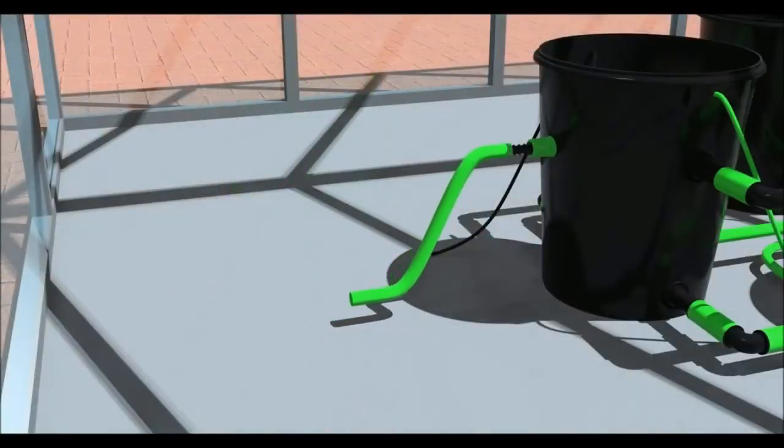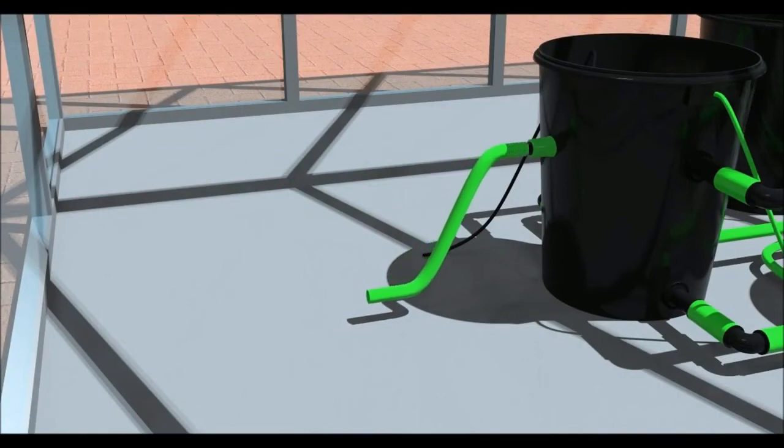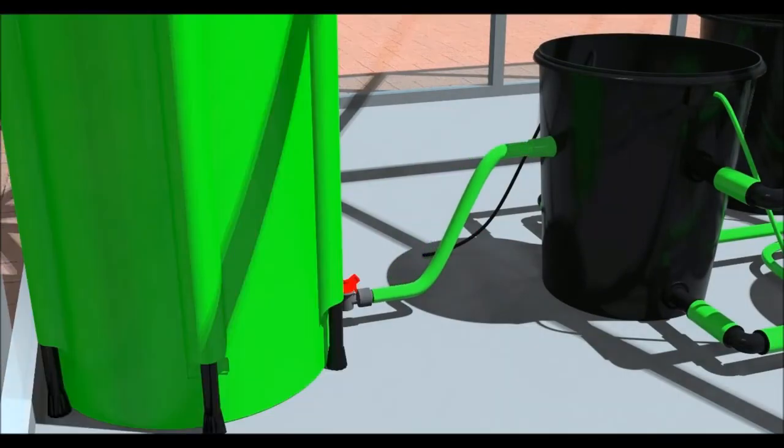Connect the tap fitting to the float valve on the header pot with a piece of 60mm pipe.